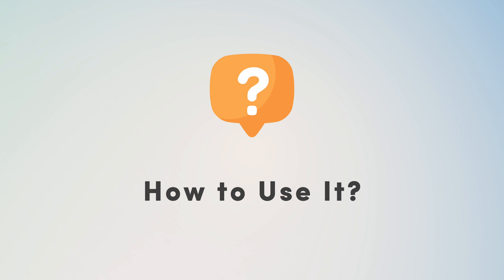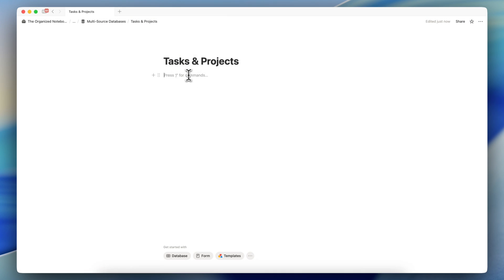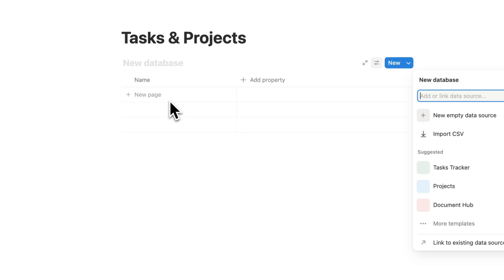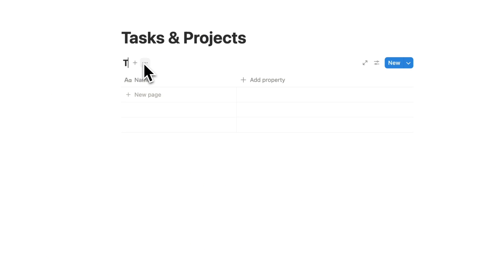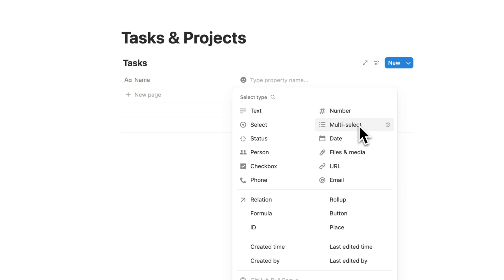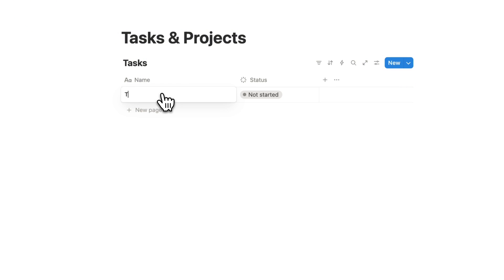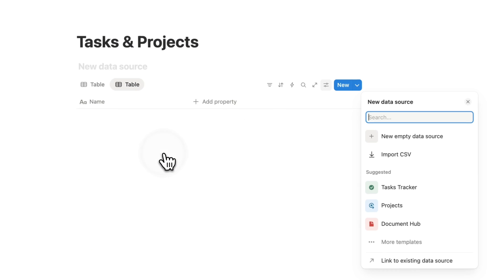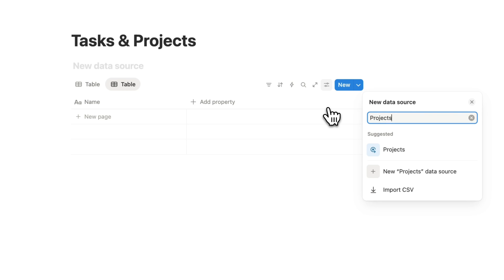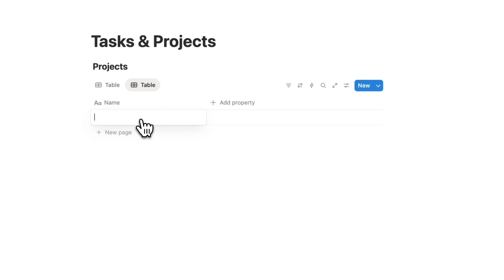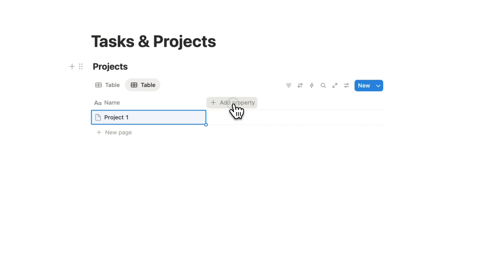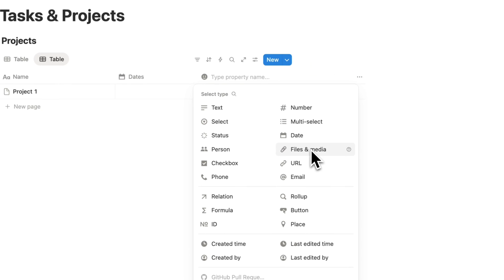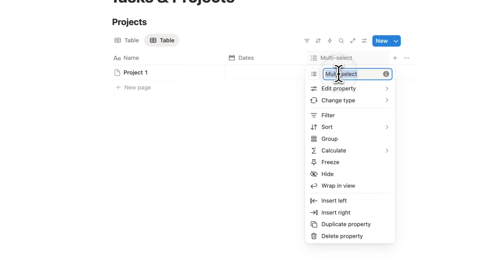Next, I'll show you how to utilize this multi-source database. I'm going to type slash table view to create a table view database and name it 'Tasks.' Inside the tasks database, you might want a status property for whether or not it's done, and you can add tasks. Then click the plus sign to add a new data source. This one will be for projects — create a new projects data source.